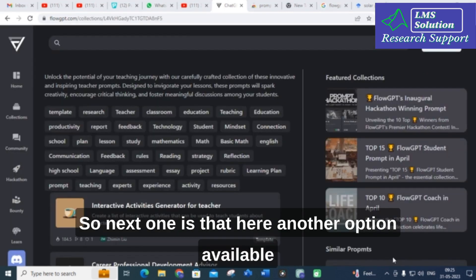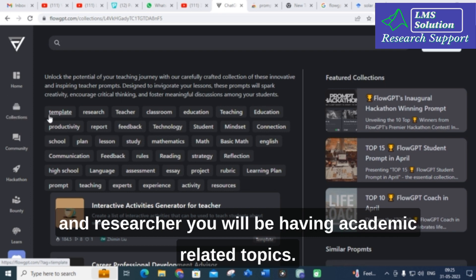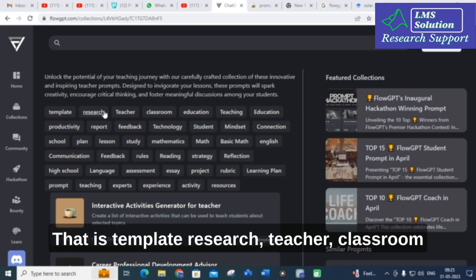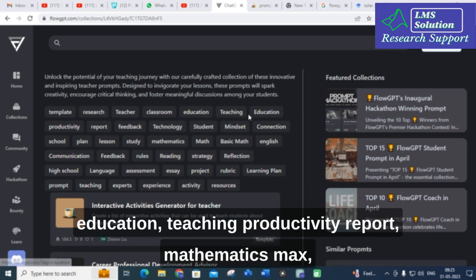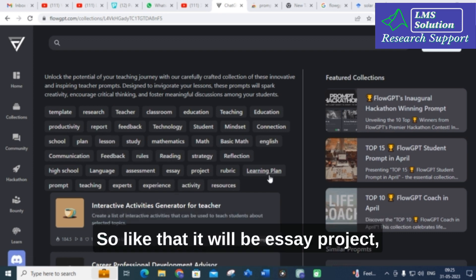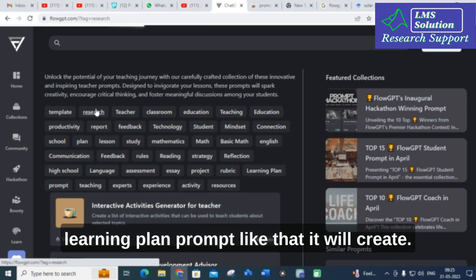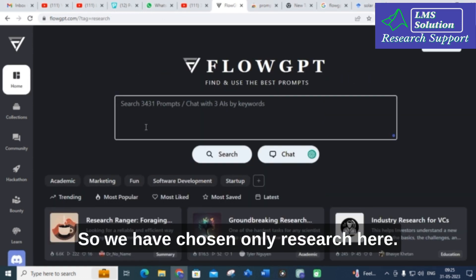There is another option in the collections for academicians and researchers — academic-related topics such as template, research, teacher, classroom, education, teaching, productivity, report, mathematics, English communication, essay, project, and learning plan prompts.